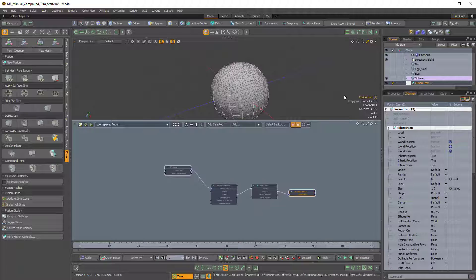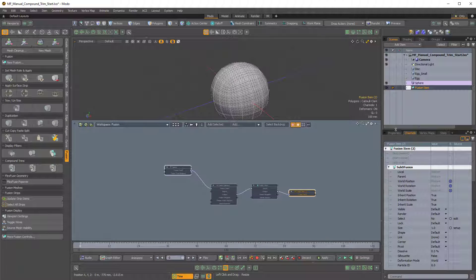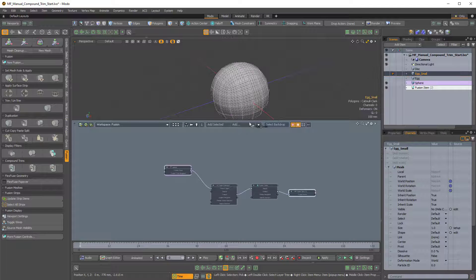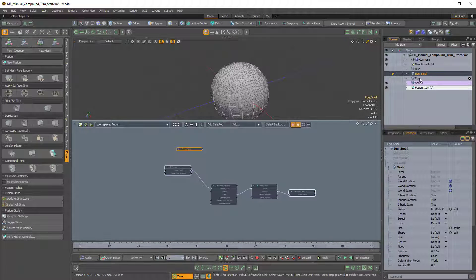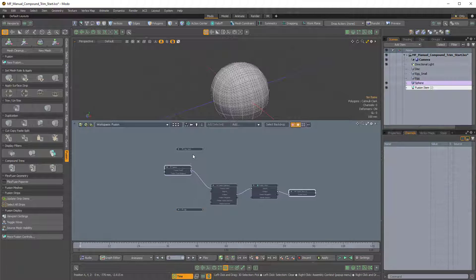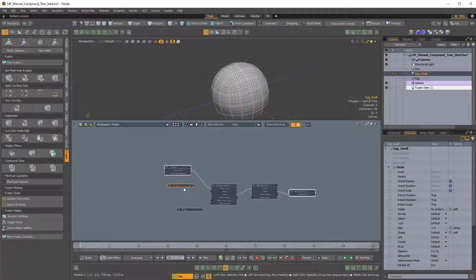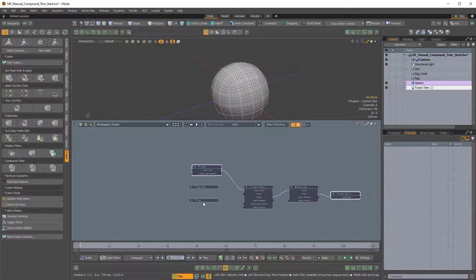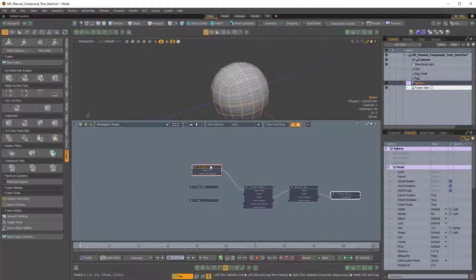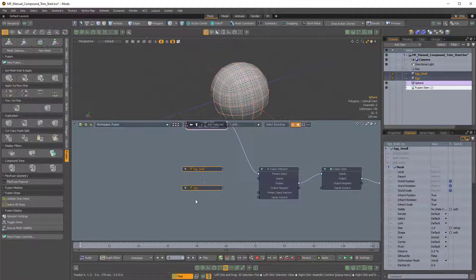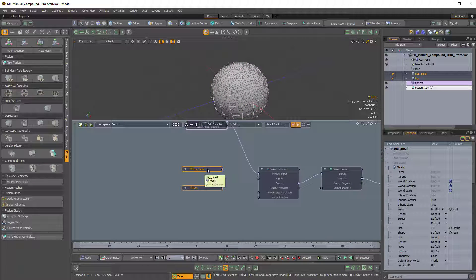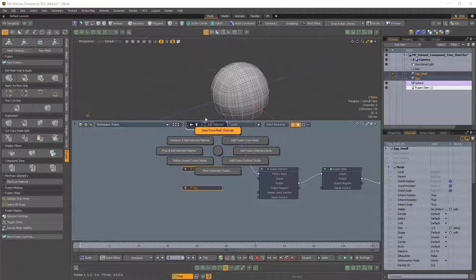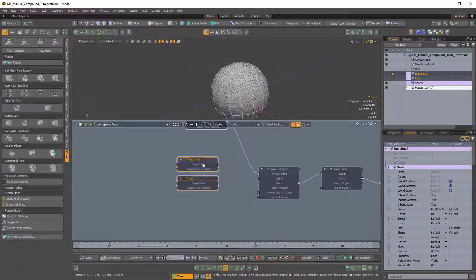So now let's add some other mesh items. First we'll add the Egg Small, so I'll just drag that in. And we'll also add the Egg. So let's see. These both need to be prepped because they don't have the Fusion Feed and Fusion Feed negated channels. So I'll just drag here to select both of them. Control F to bring up the Fusion Pi menu in schematic and I'll just prep and add selected meshes. And there we go.